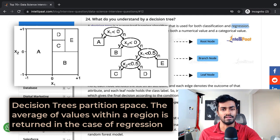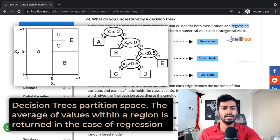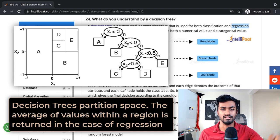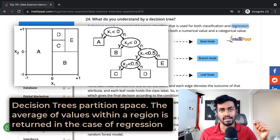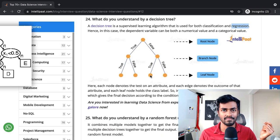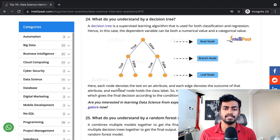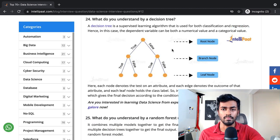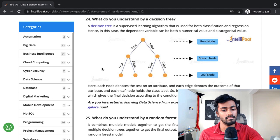During test time, whenever you have a sample coming in and it goes down to one of these nodes, you can actually have a continuous value that is returned by a decision tree. Hence, the dependent variable can be both a numerical value and a categorical value.